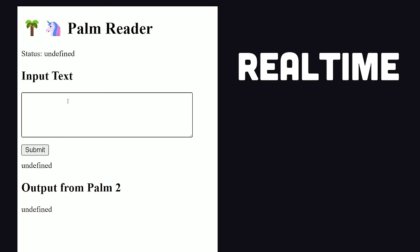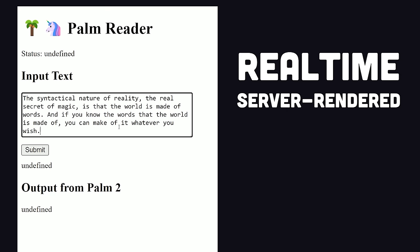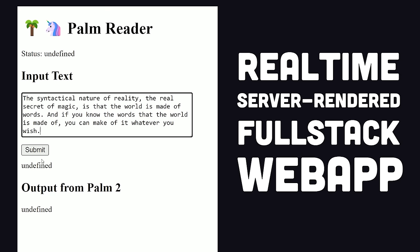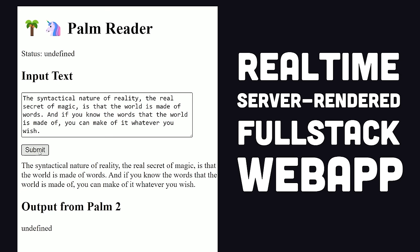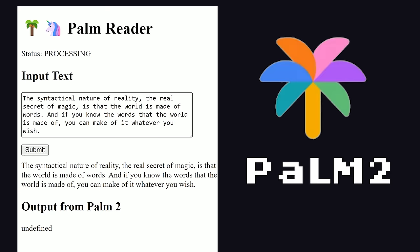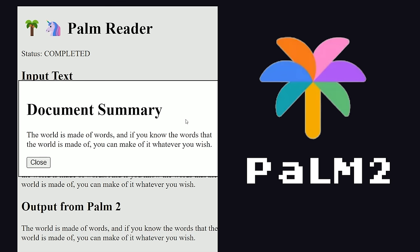What you're looking at here is a real-time, server-rendered, full-stack app deployed to the web that leverages Google's brand-new Palm 2 large language model.